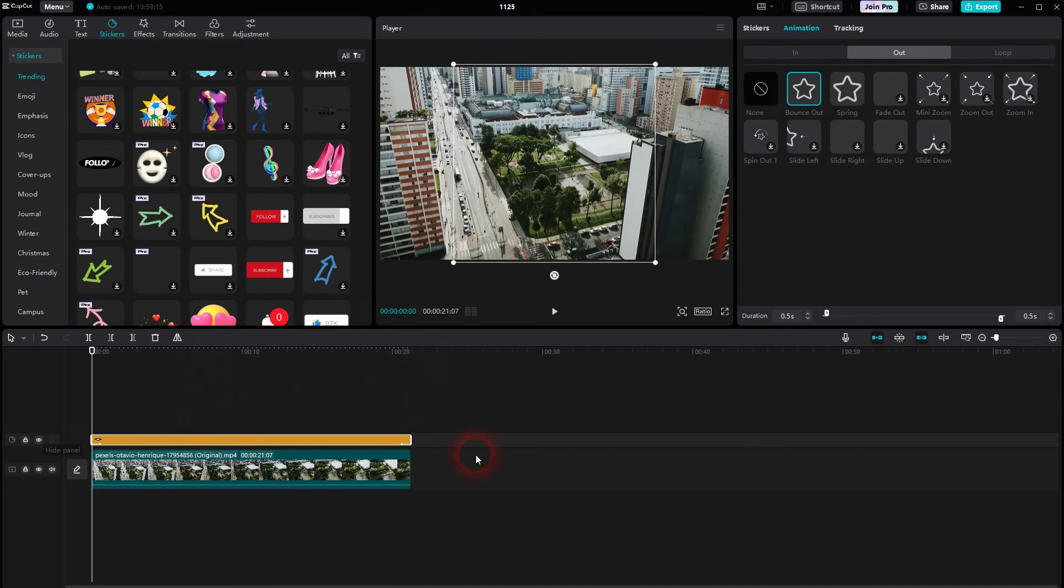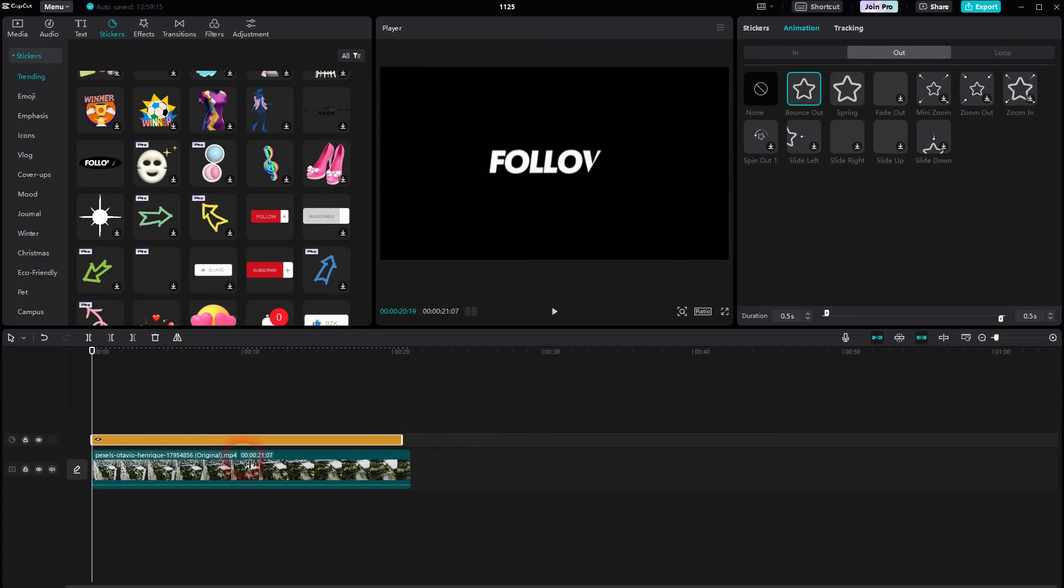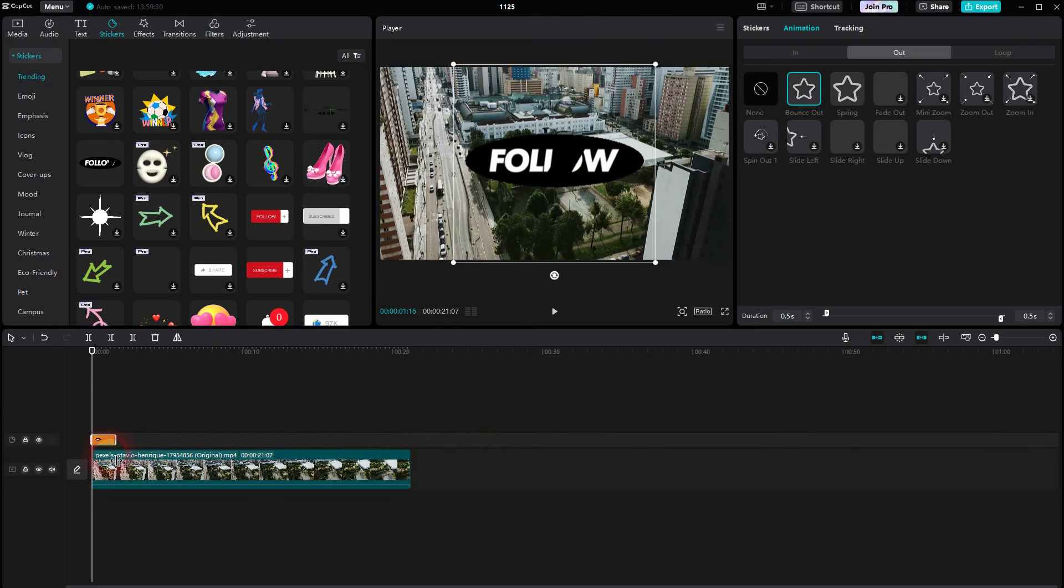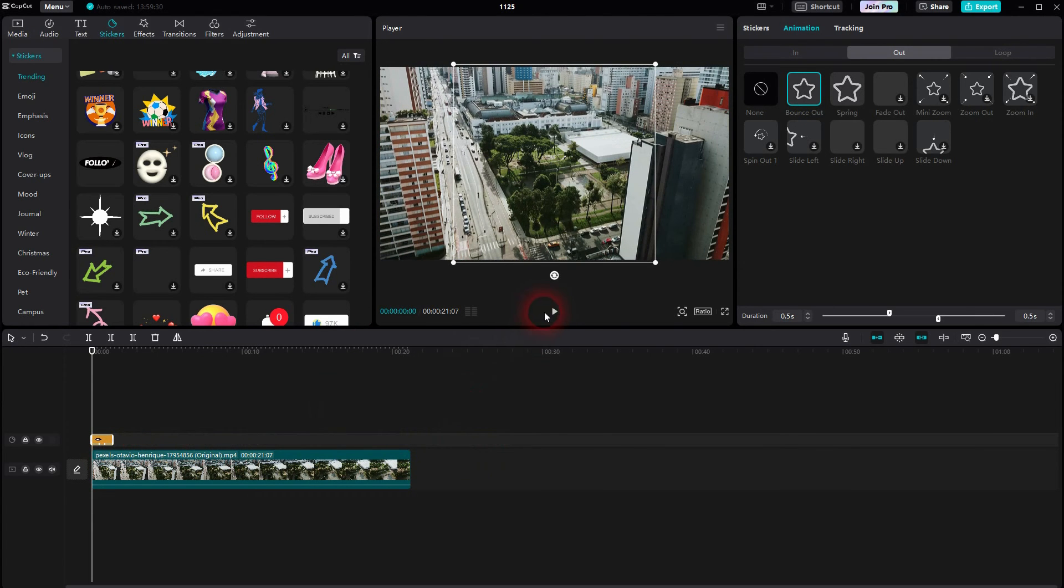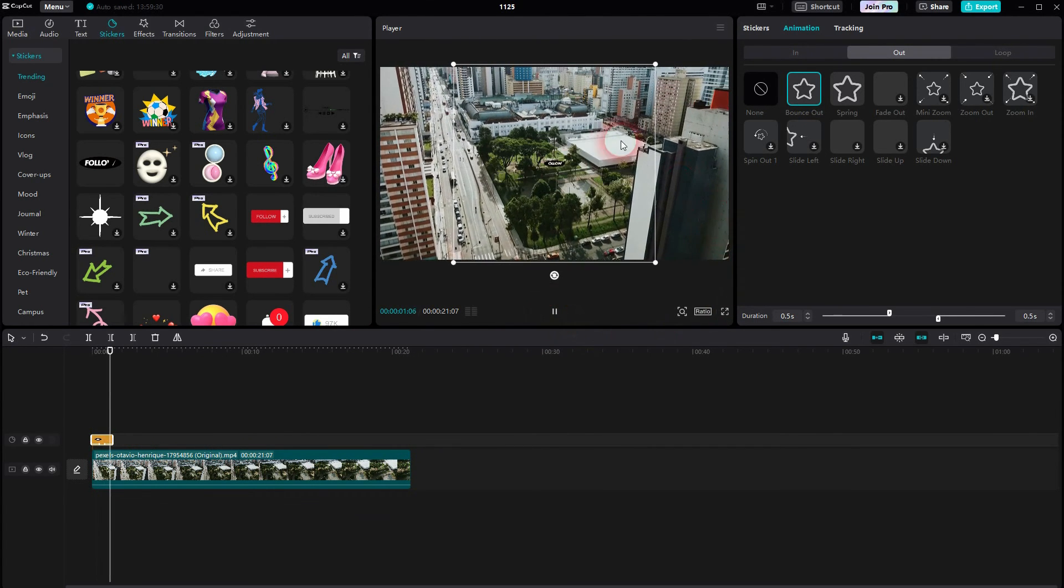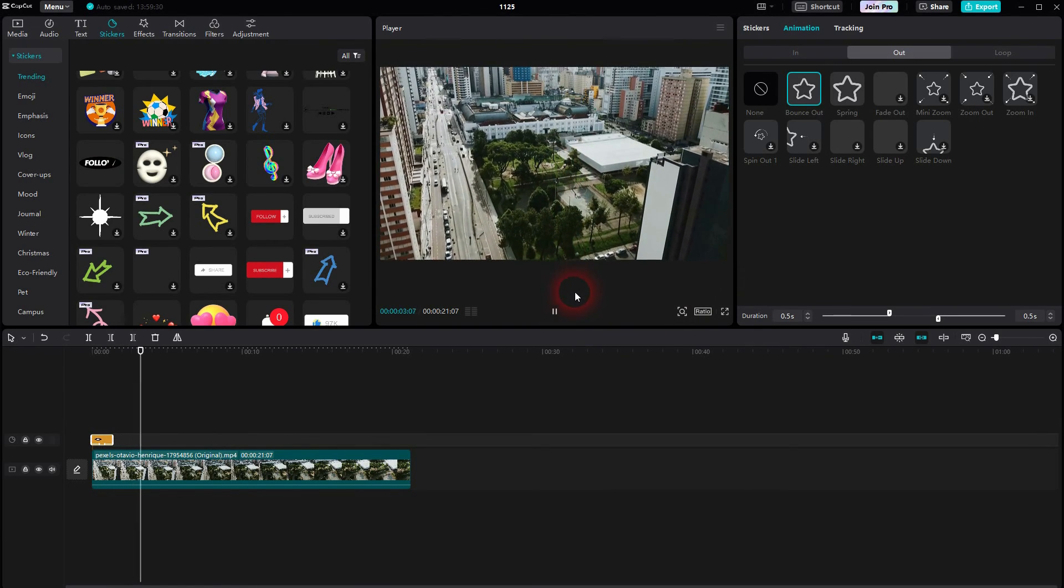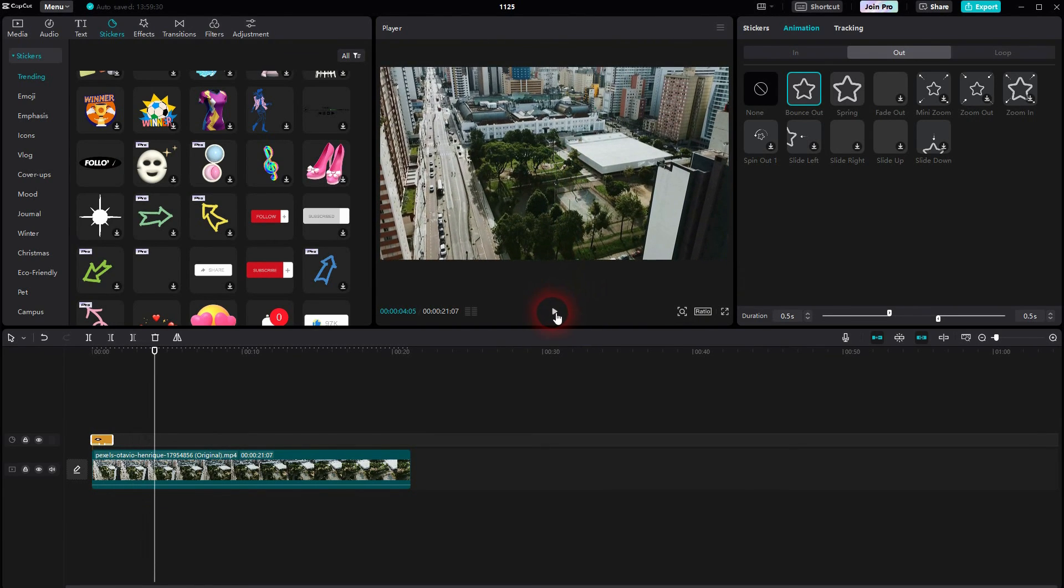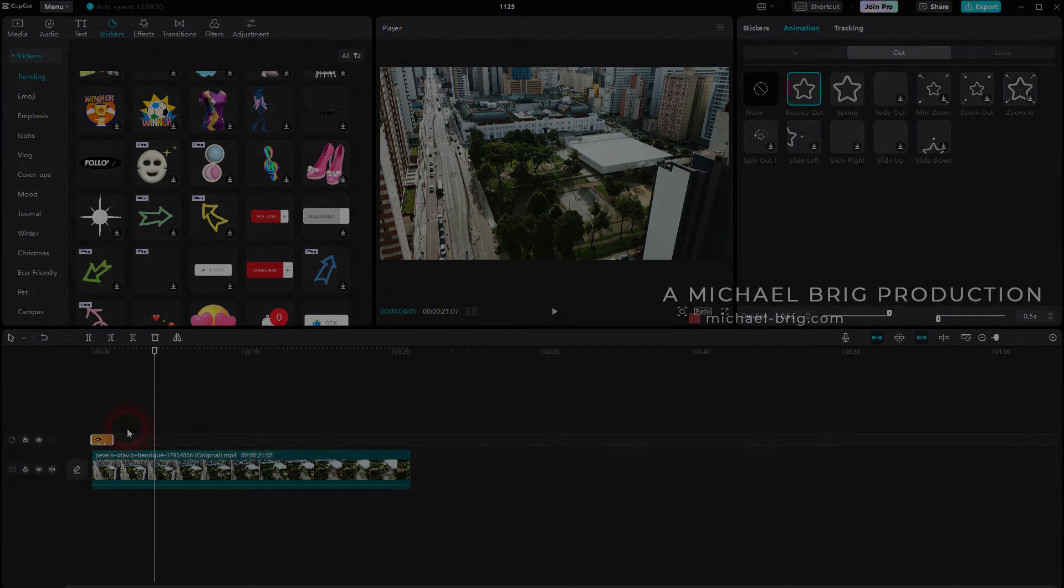And if I make this shorter, both animations are preserved. So here it bounced in and then it bounced out. And this is how you can add stickers to your clips using CapCut. I hope this video was helpful. Thank you for watching, and I'll see you next time.